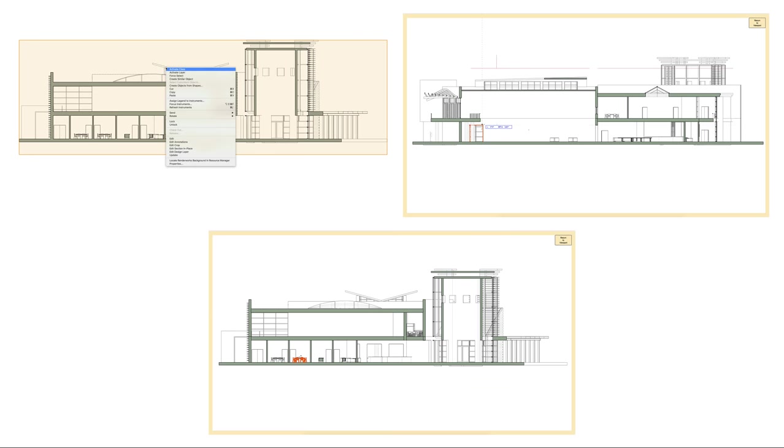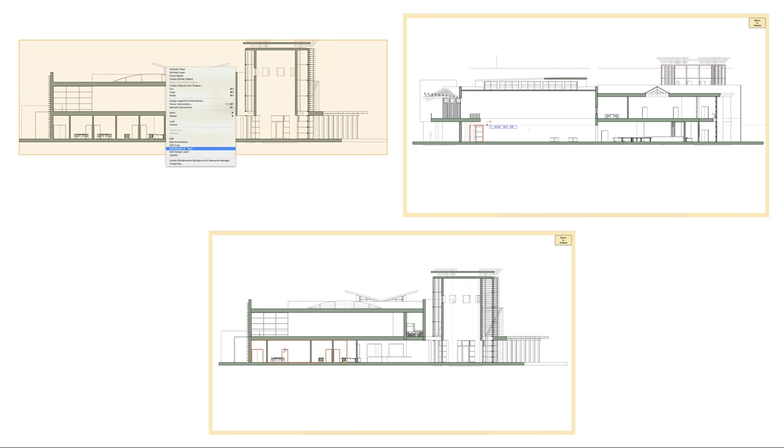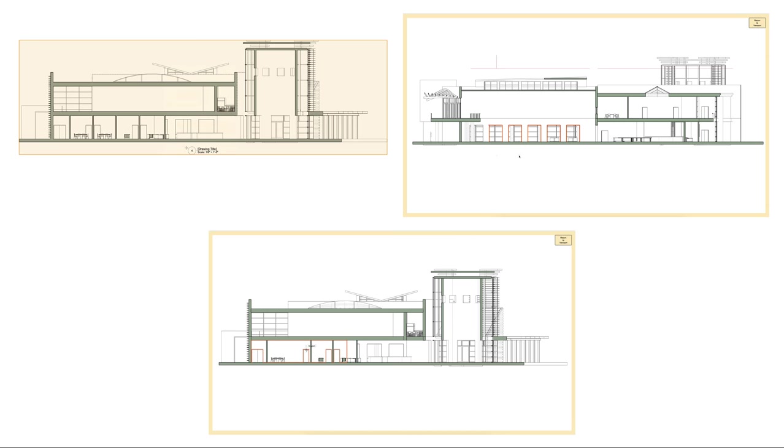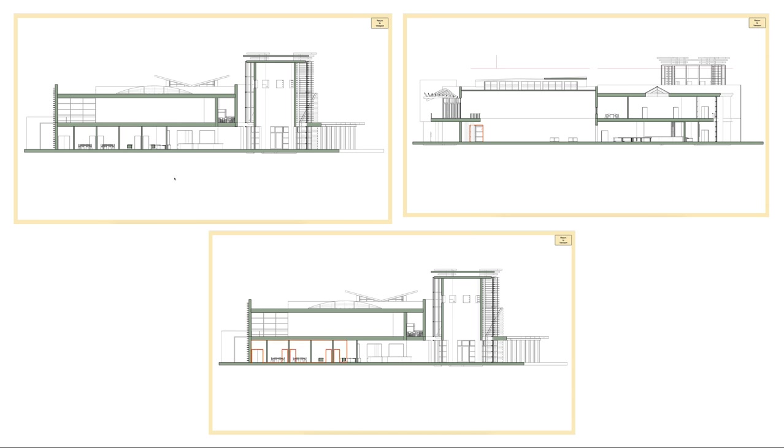Now, you can edit models directly in your section viewports. Add openings, align and distribute windows, reposition doors across multiple layers, reshape walls, it's all possible.